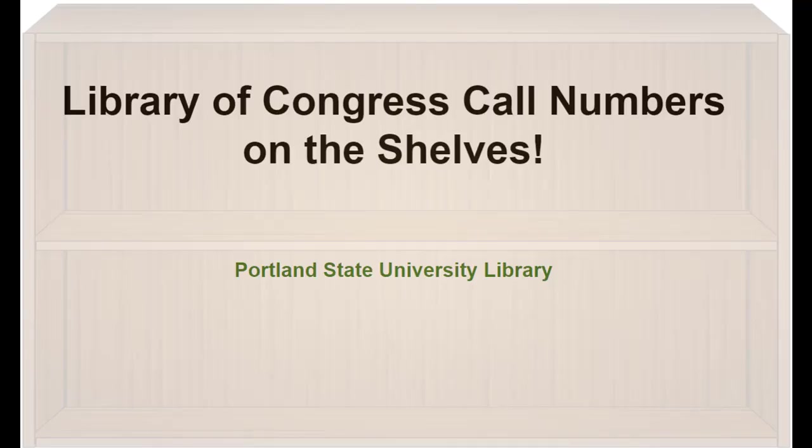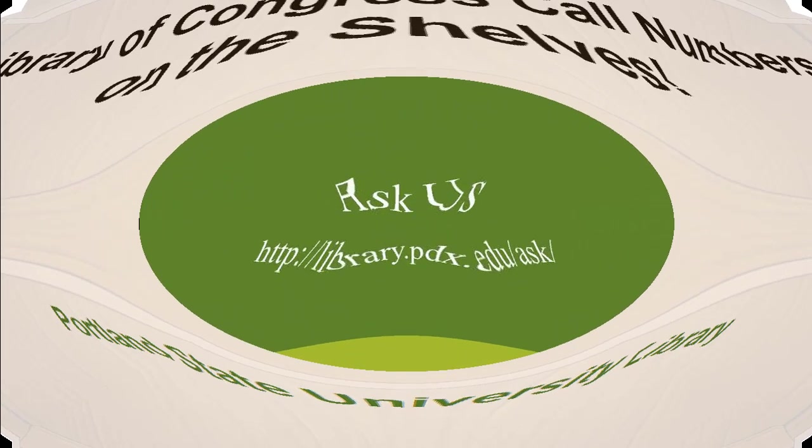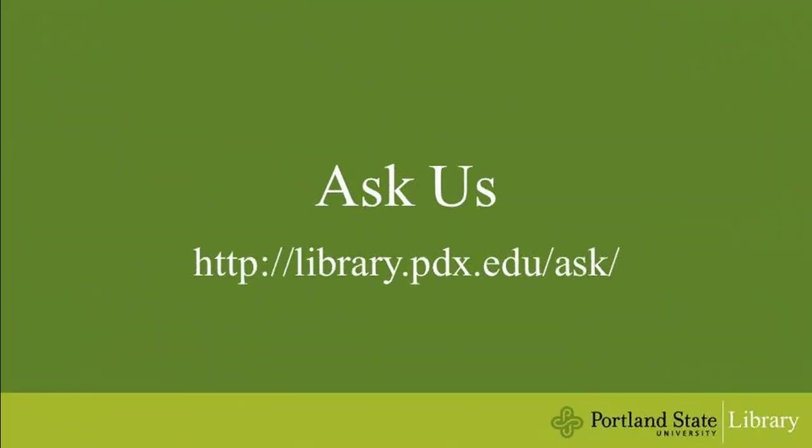This tutorial has covered the basics of Library of Congress call numbers, and how to find books using this information in the Portland State University Library. If you have any further questions, please don't hesitate to ask a librarian.